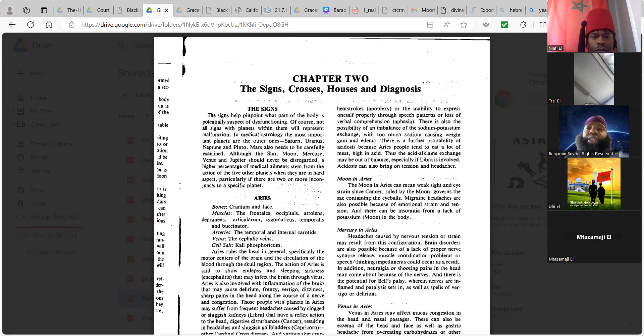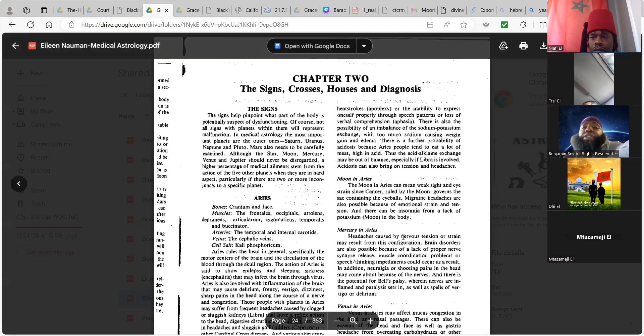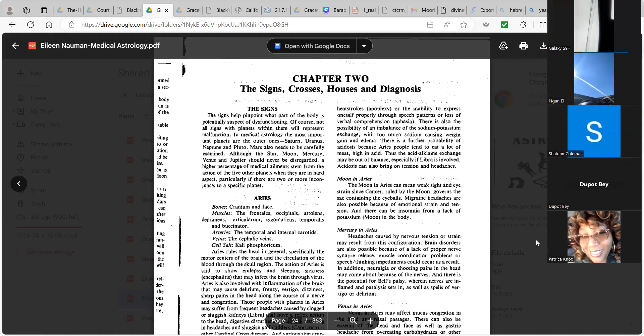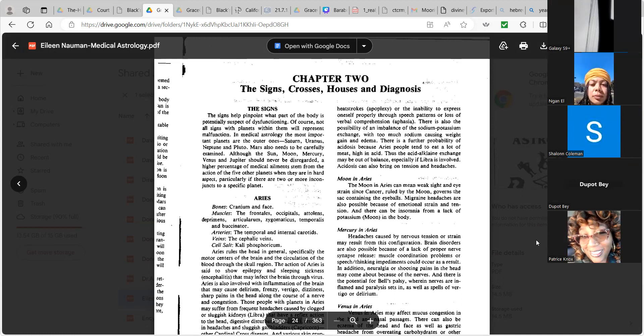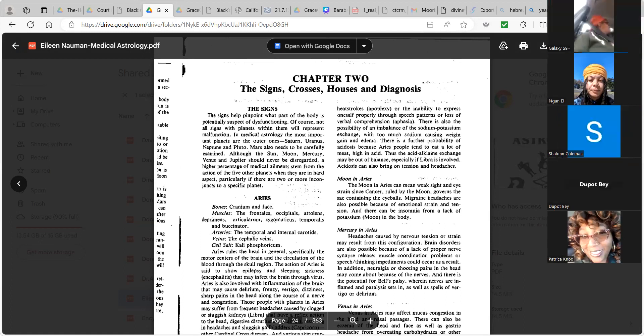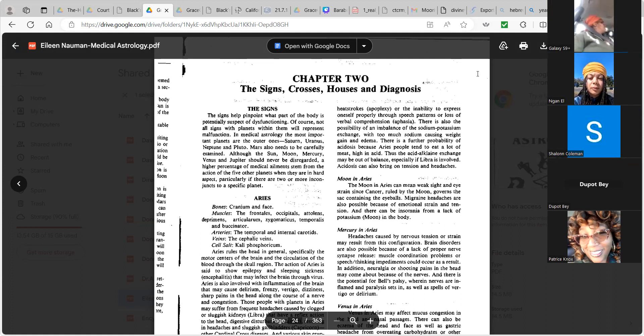The signs. The signs help pinpoint what part of the body is potentially suspect of dysfunction. Of course, not all signs, but the planets within them will represent malfunction. In medical astrology, the most important planets are the outer ones, Saturn, Uranus, Neptune, and Pluto. Mars also needs to be carefully examined. Although the sun, moon, and Mercury, Venus, and Jupiter should never be discarded. A higher percentage of medical alignments stem from the action of the five other planets when they are in hard aspect, particularly if they are two or more in conjunction to a specific planet.